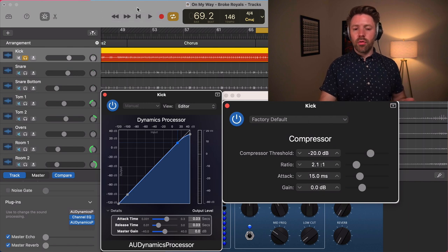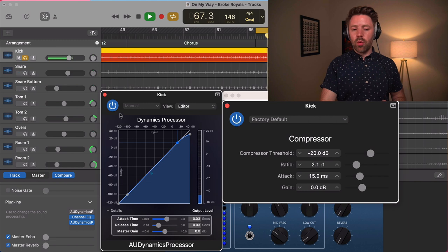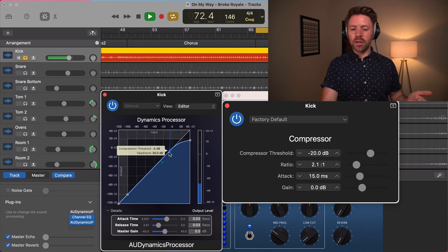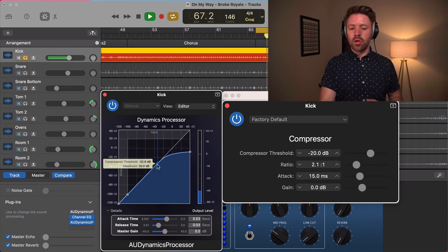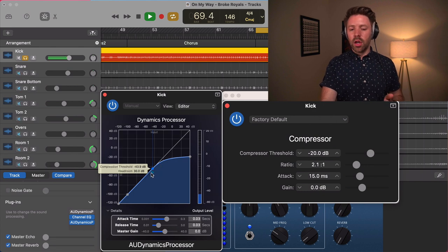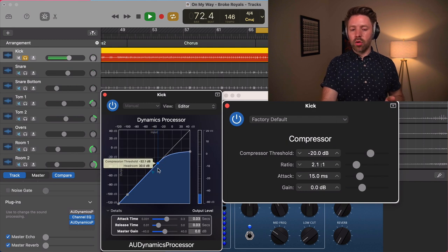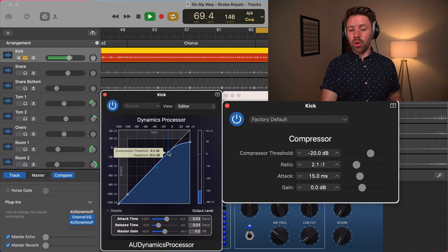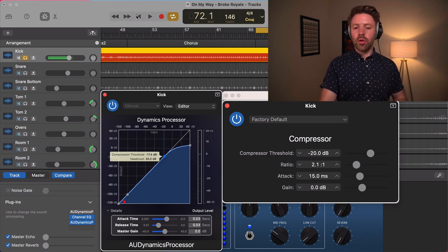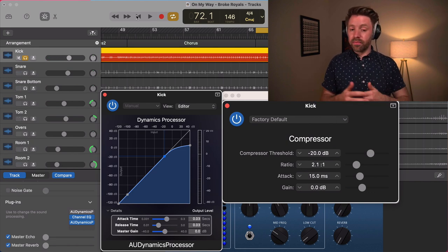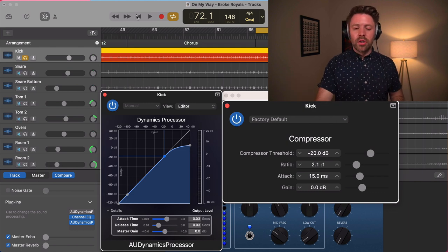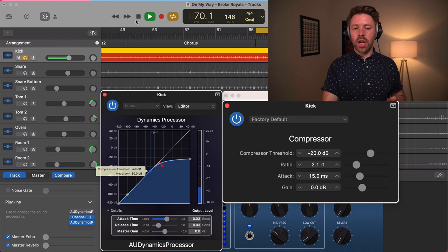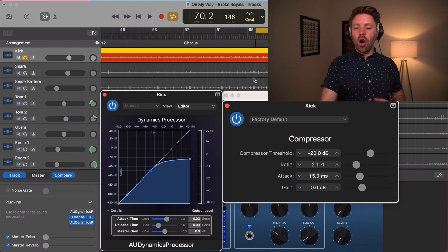Right now, whether I bypass this plugin or have it on, there's no difference in sound because this threshold is too high — the audio is way below the threshold. So we need to bring the threshold down to where it starts to turn on. On this compressor, that little blue arrow turns red when it's hitting the compressor, as it crosses the threshold. If your threshold is too high, you might think your plugin isn't really adding anything, when really it just needs the threshold brought down.